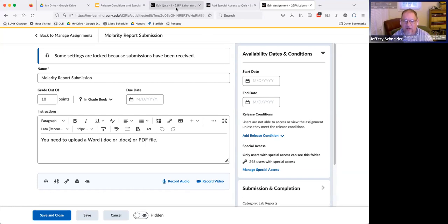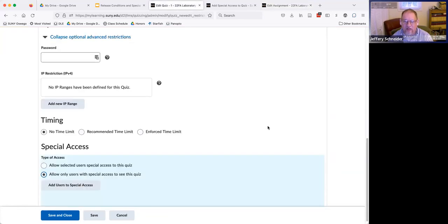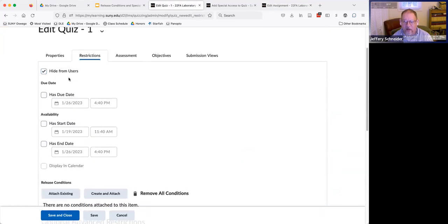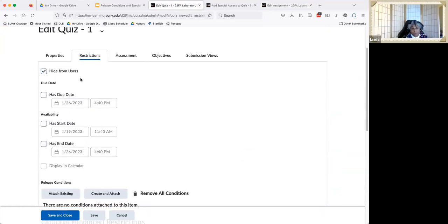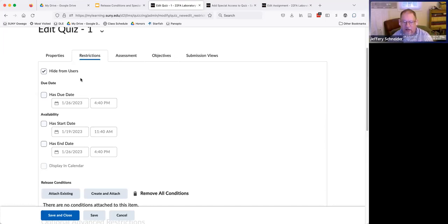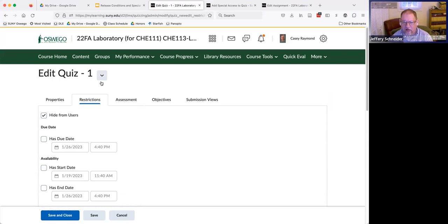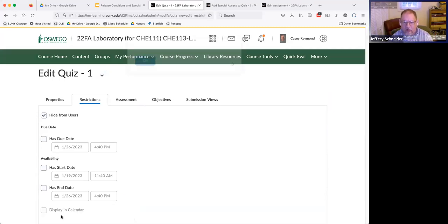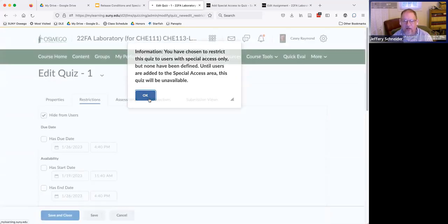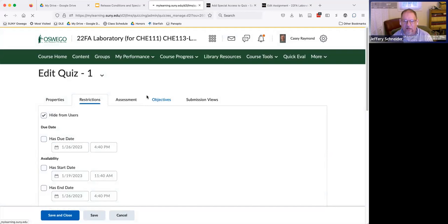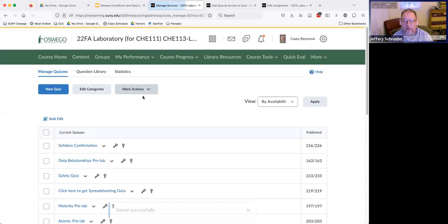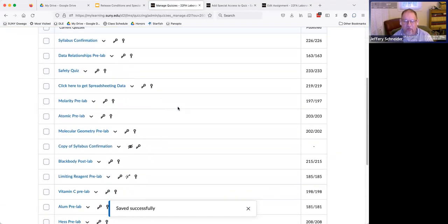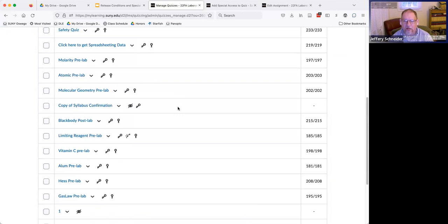And if you start a new assignment or a new quiz or whatever, I believe the default is that it's already hidden. So if you do a new one, it's automatically hidden from users, and so that's always something to remember, too, because if you don't know that and you make a quiz and you're like, why can't anybody see it? Well, because you forgot to uncheck either the box here or, you know, once it's in your Brightspace to move the little flag over or whatever, so once you deploy it.